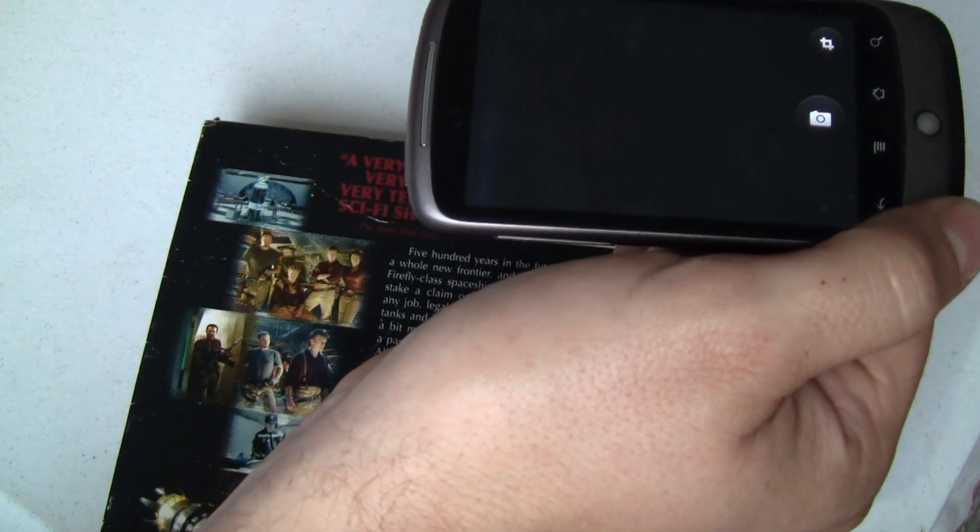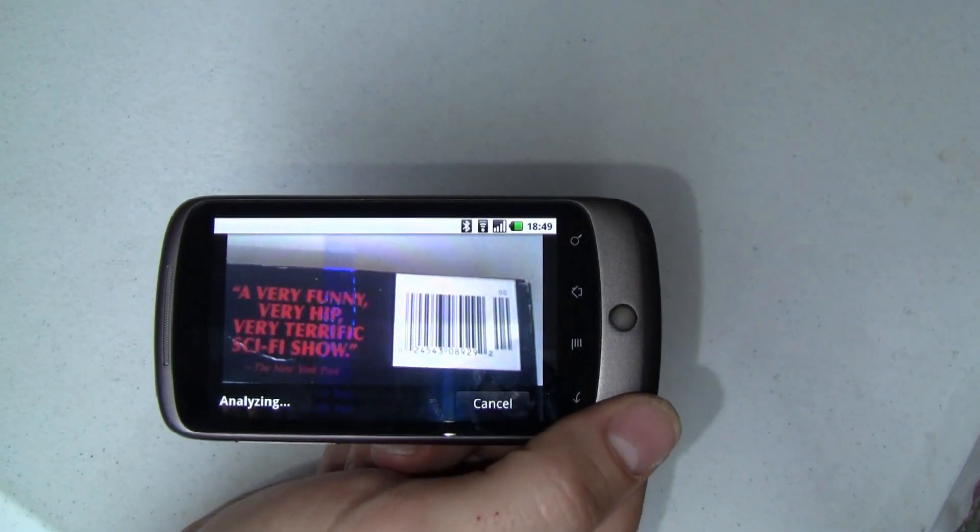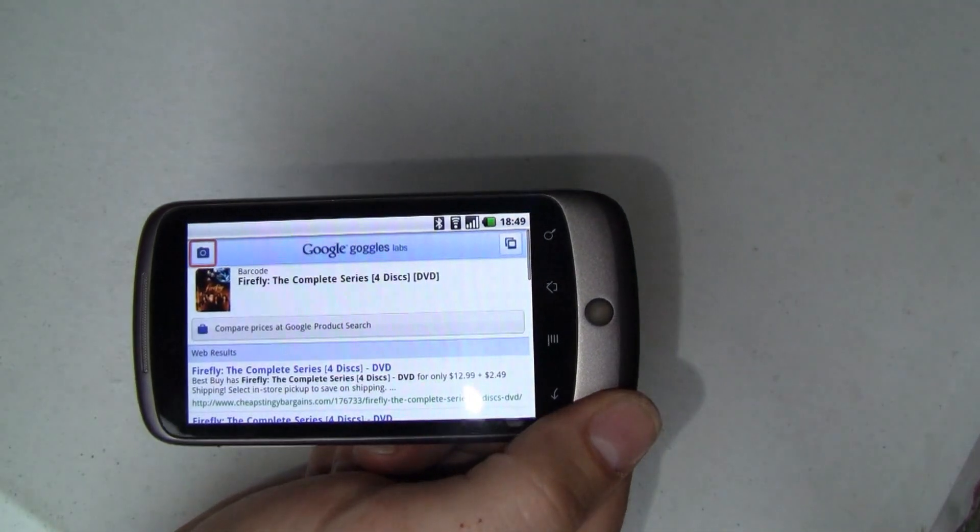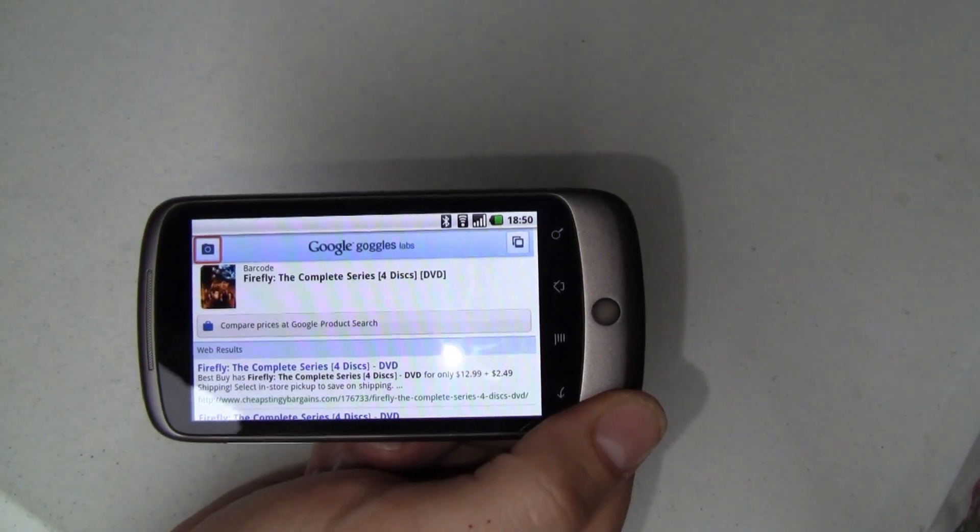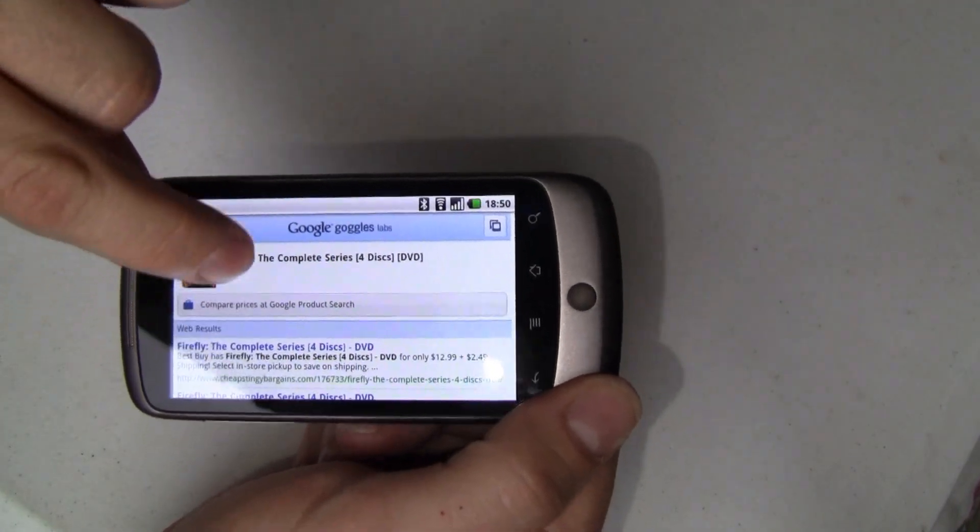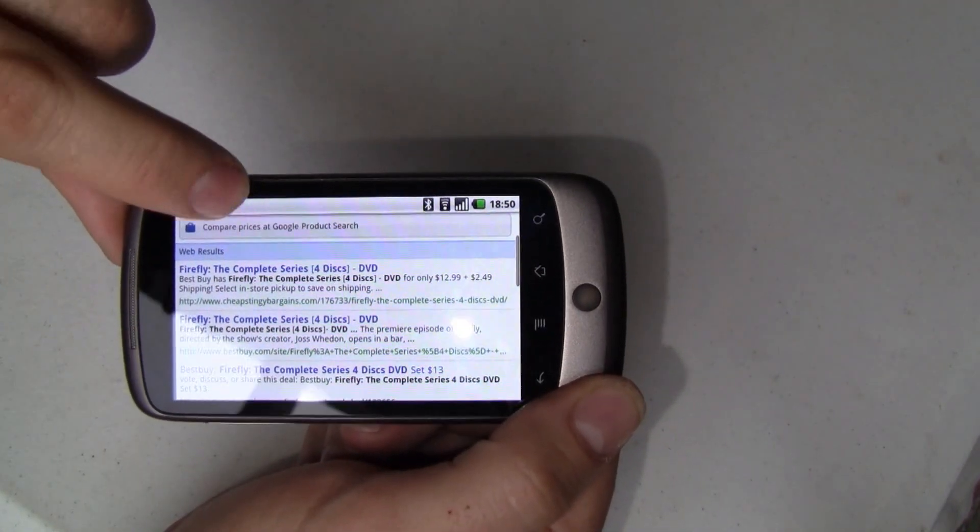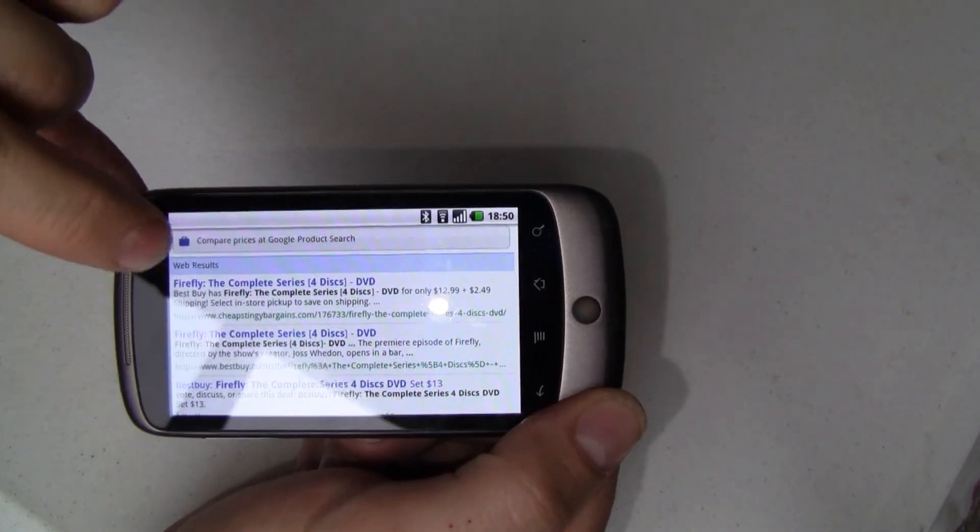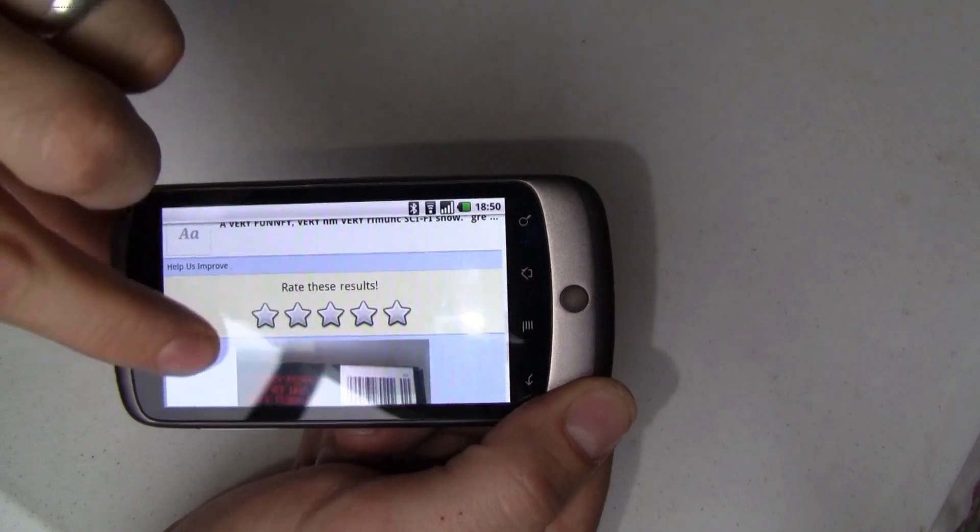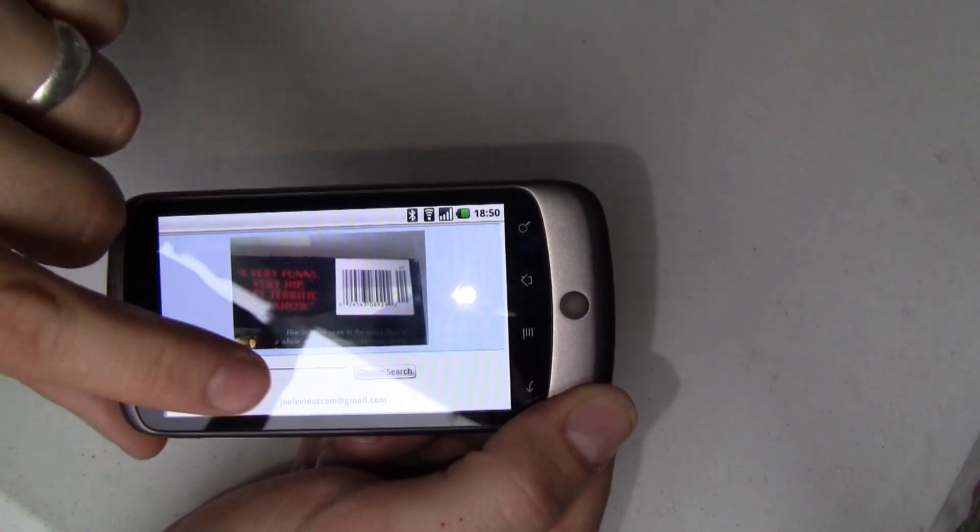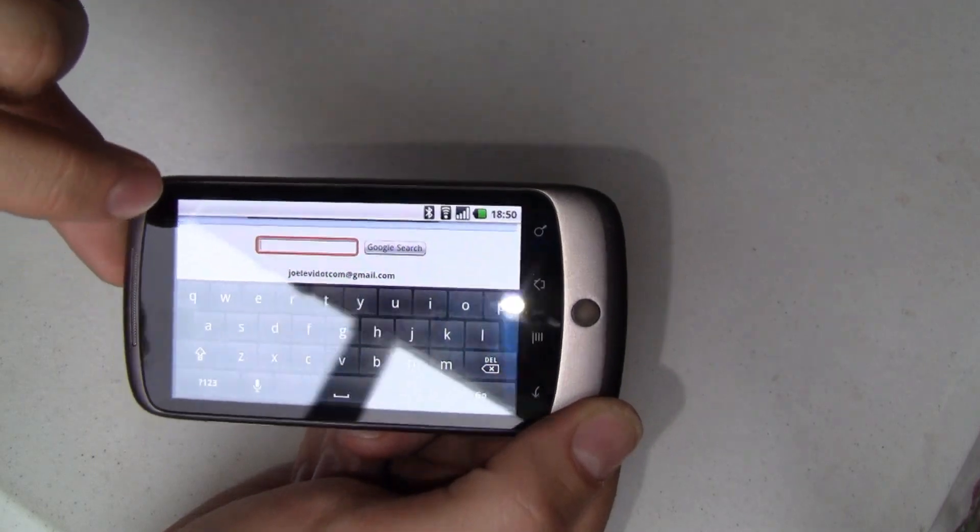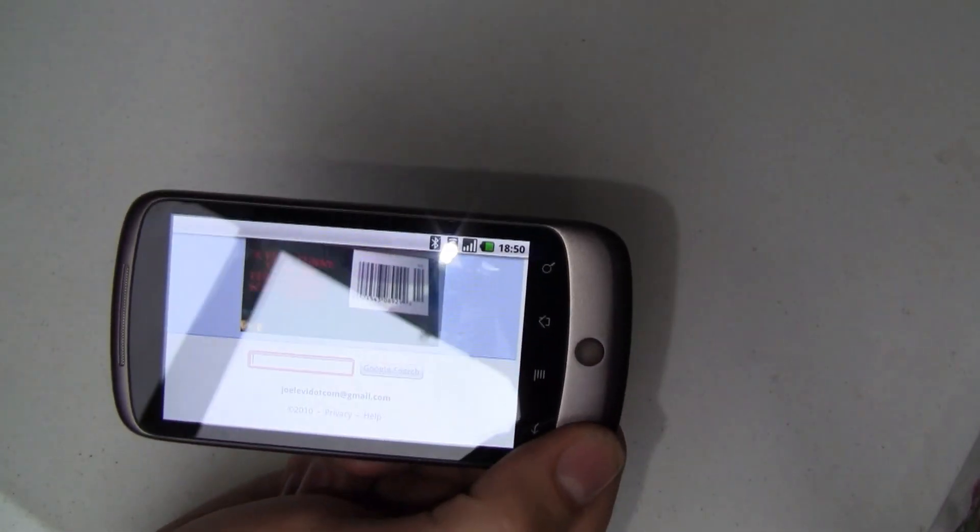It auto-focuses, takes the picture, and then runs through and does a recognition. In this case, it says that it scanned a barcode and it came up with Firefly, the complete series. It's got some web search results. It gives you a link to compare prices at Google product search, does some text matches, and even shows you the picture that it took, and lets you just come down here and type in a search phrase if that wasn't at all what you wanted. So that's kind of cool.